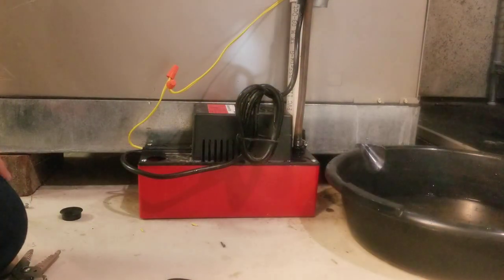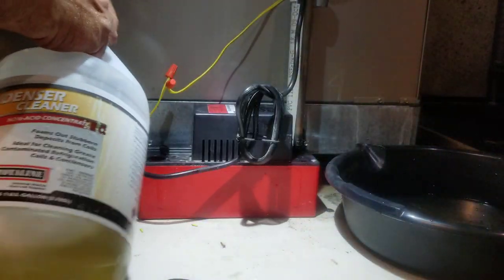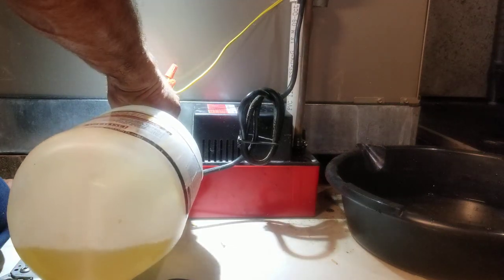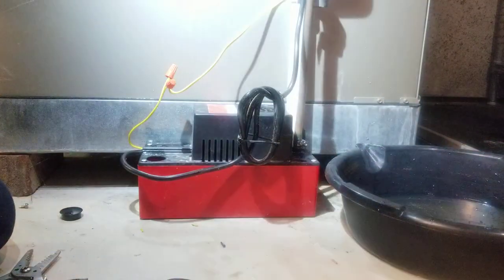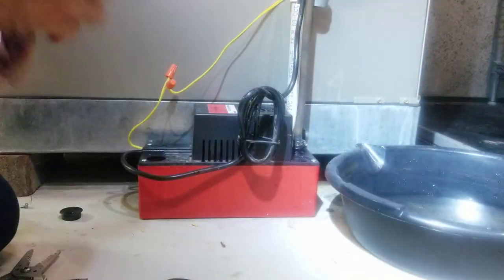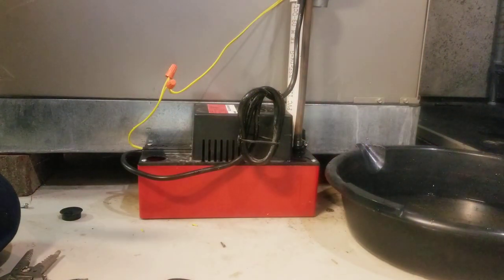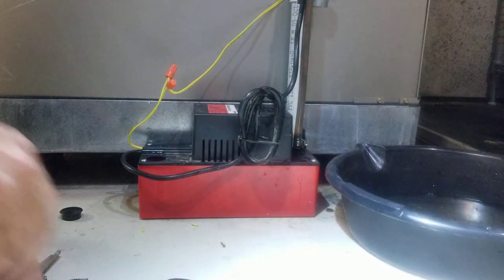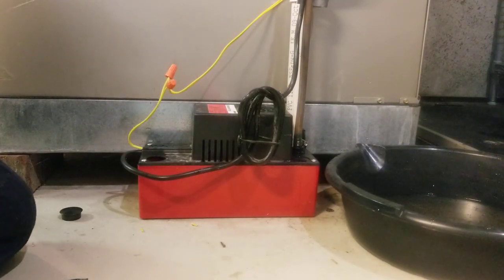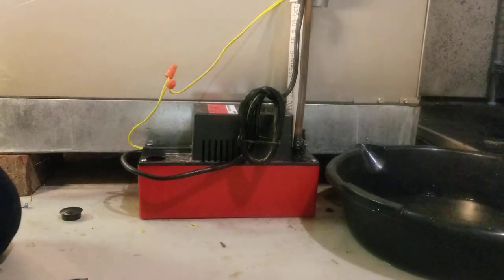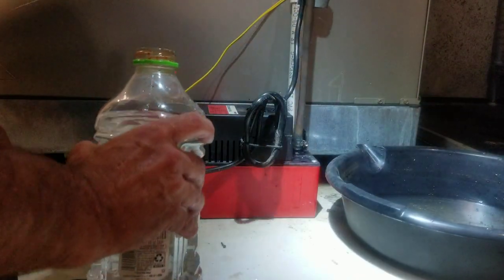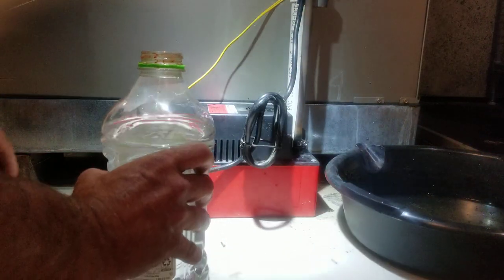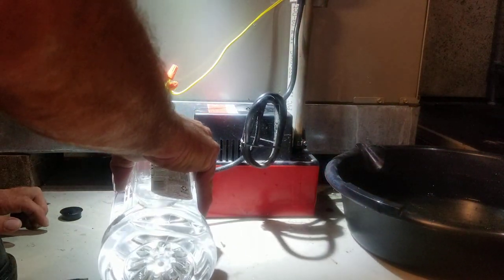All right, so we are gonna add some condenser cleaner, just a little, not much. And then we're going to flush it out. Let me get something I can pour into the pump. Okay, let's flush her out here and see how she works. That's tight. Remember I put the coil cleaner in there, so we're gonna flush it through the lines.